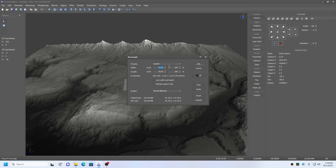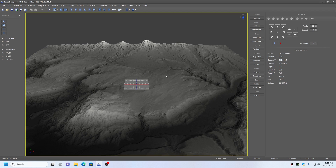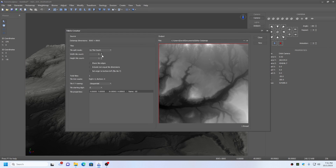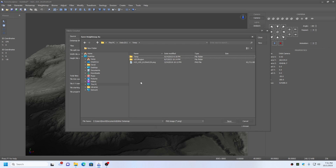Prepare the height map by resampling it to 1 meter spacing if required and then cropping to the required tile size. To create the tiles in TerraSculptor, load the main height map into the tile creator, choose the number of tiles and enable the shared edges checkbox. In this example we are using 2x2 tiles of 4033 by 4033 and shared edges. Save the tiles using the sequential file name so that you don't confuse the Unreal Engine landscape importer.